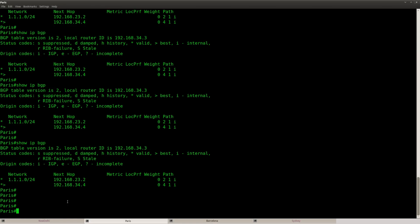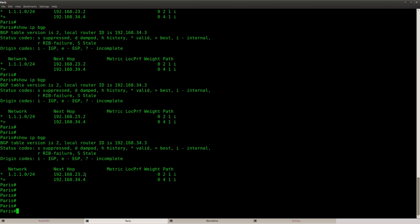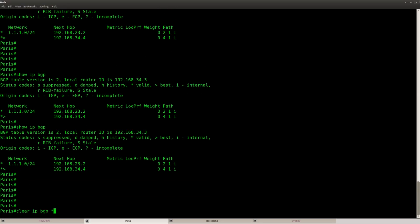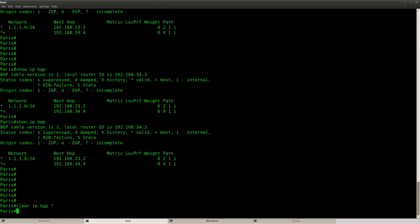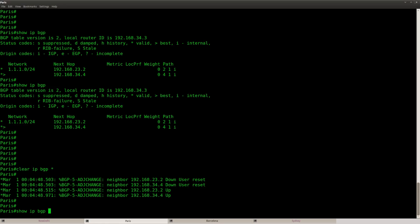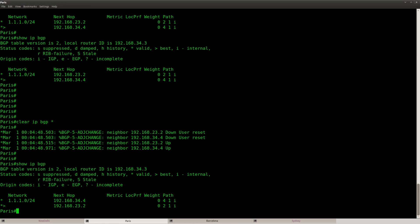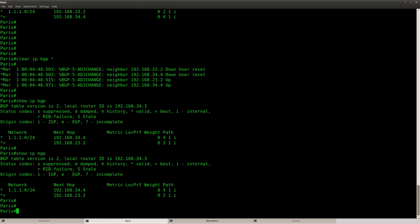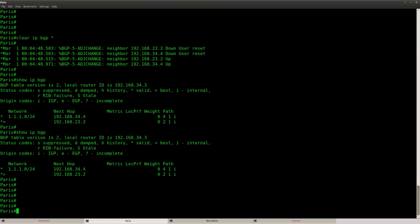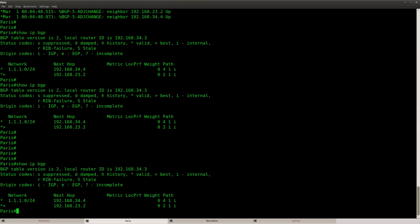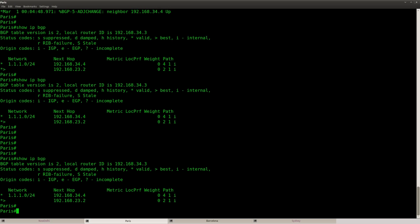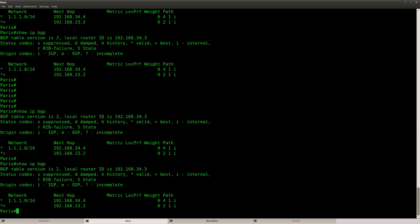So I'm seeing router Sydney here. But it's not what I'm expecting. Because if all the attributes are the same, it's the router ID that will determine the best path. And the lower router ID is normally going to win. So I was expecting to see router New Delhi here. Let's do clear IP BGP. Let's see. Okay so. This is what I was expecting. So now you can see this little symbol over here. For this next hop. Which is router New Delhi. So if I'm going from Paris to Barcelona, I'm going to use router New Delhi over here. And that's because the router ID of New Delhi is lower than the one from Sydney.